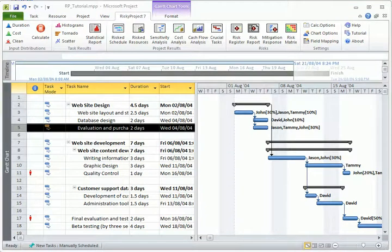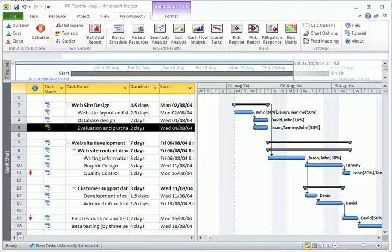Using these buttons, you can access the different risky project views. For example,